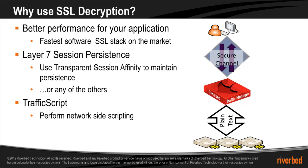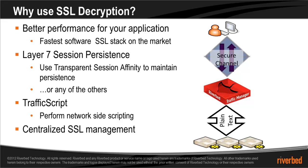And finally, centralize SSL management by having a single copy of your SSL certificate stored on the Stingray traffic manager as opposed to multiple copies on all your back-end nodes.